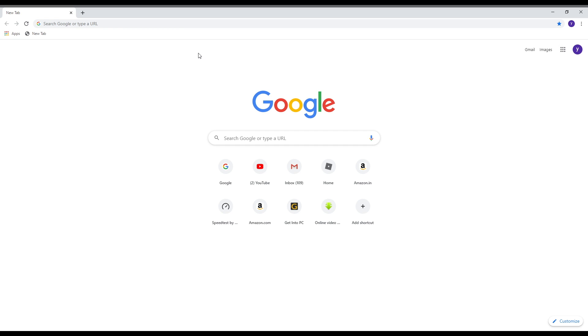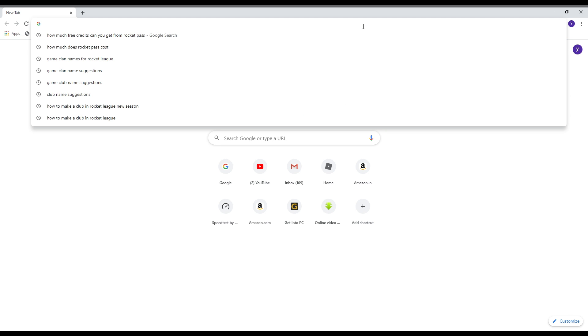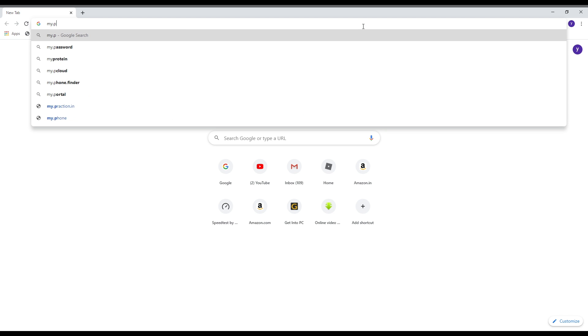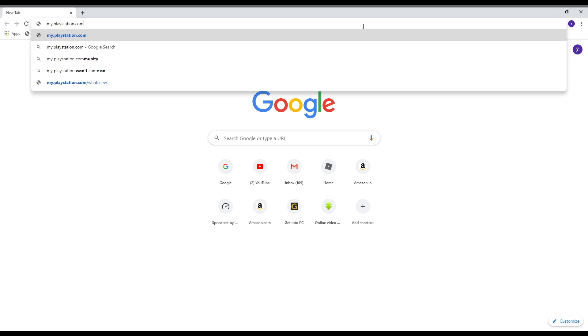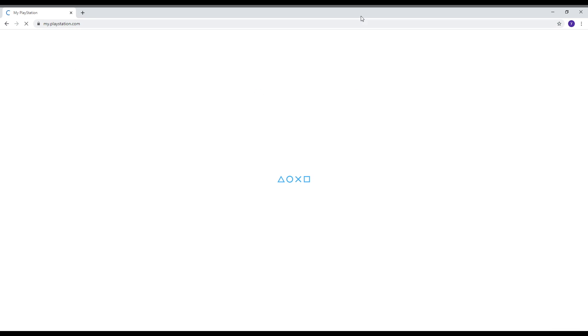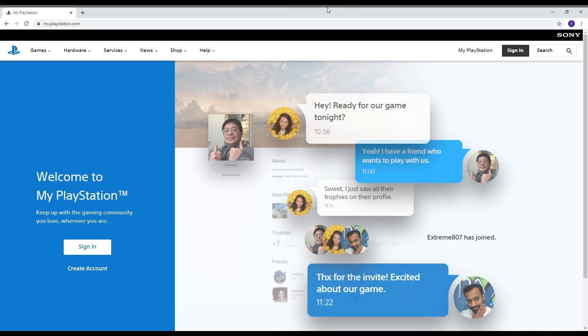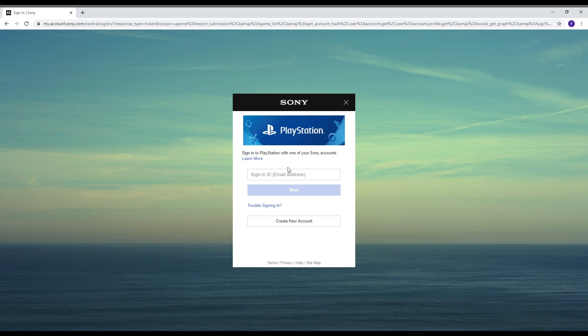So as you guys can see I'm on my PC over here. You have to write here my.playstation.com. So here you have to sign in with your PS4 account, the account that you have in your PS4 in which you have all the stuff that you want on the PC as well. So I will sign in with that account.